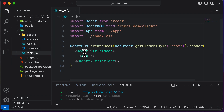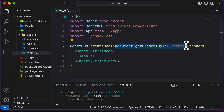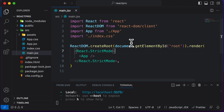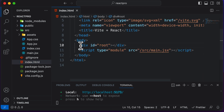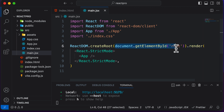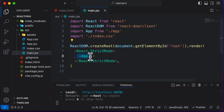Inside main.jsx, we have created a root using document.getElementById. If you're familiar with JavaScript, this is a DOM method which selects an HTML element. Here we've selected the div with ID 'root'. After selecting that root element, React uses a render method and renders the App component inside it.